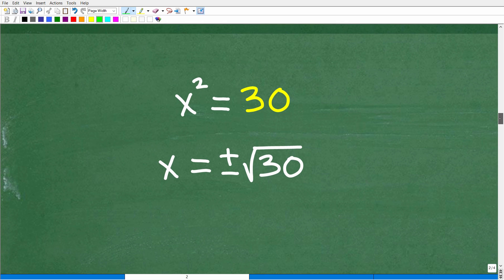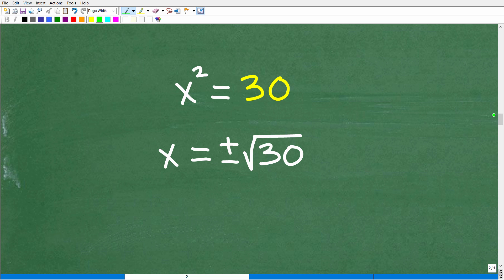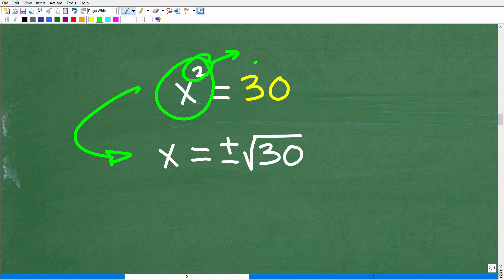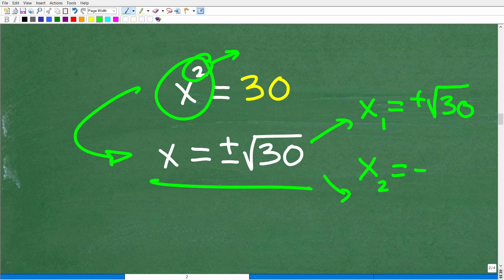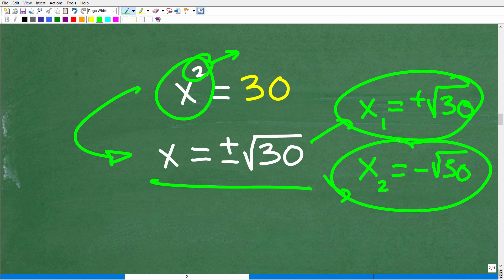So let's take that next step and finish up this equation. x squared is equal to 30. We have x equal to the positive or negative square root of 30. So we're not done yet — let's continue to move forward.